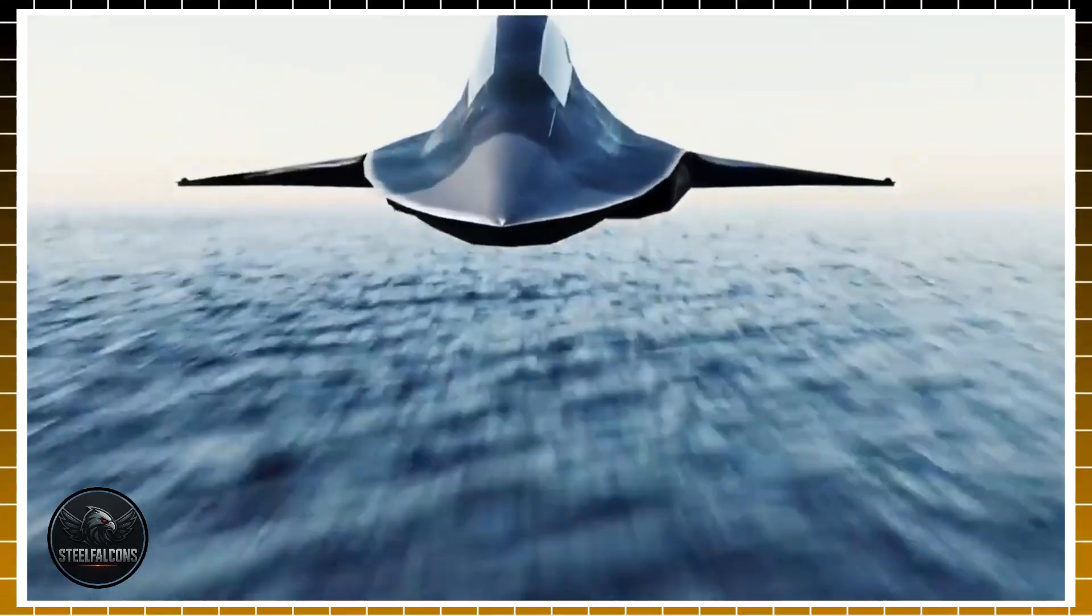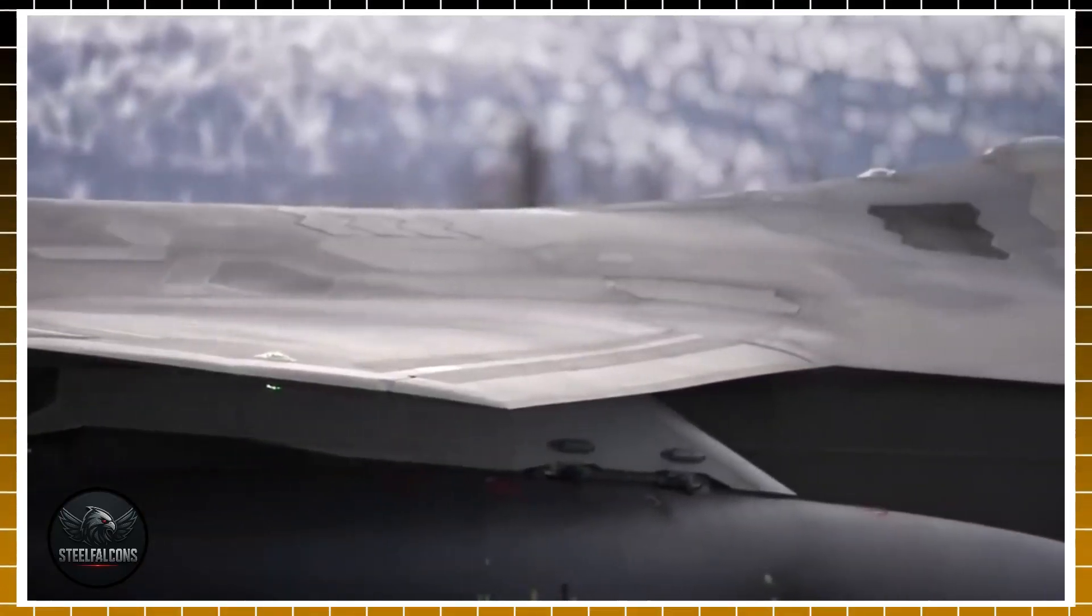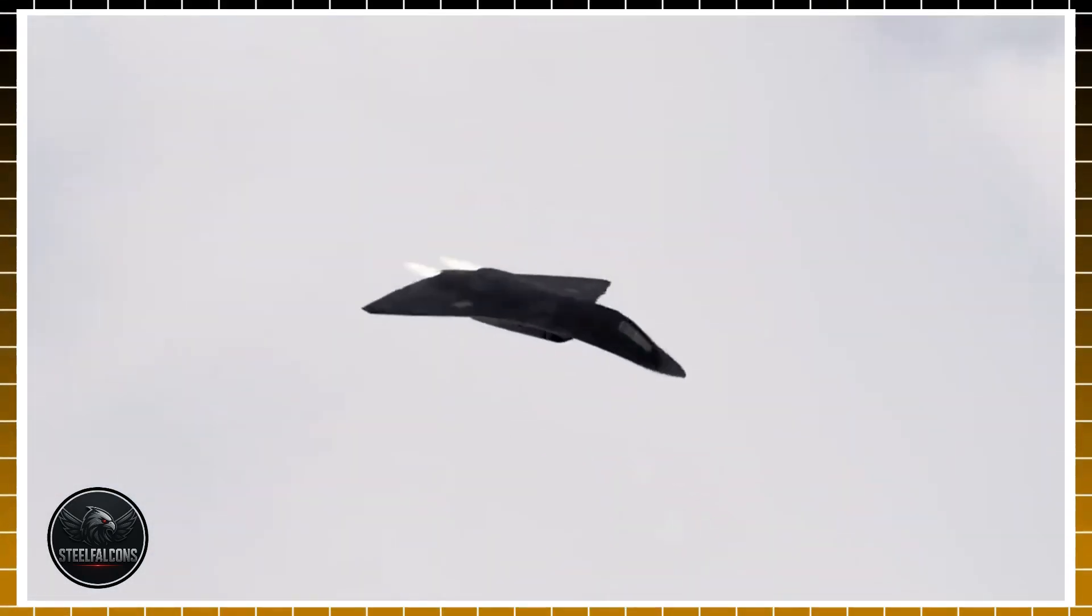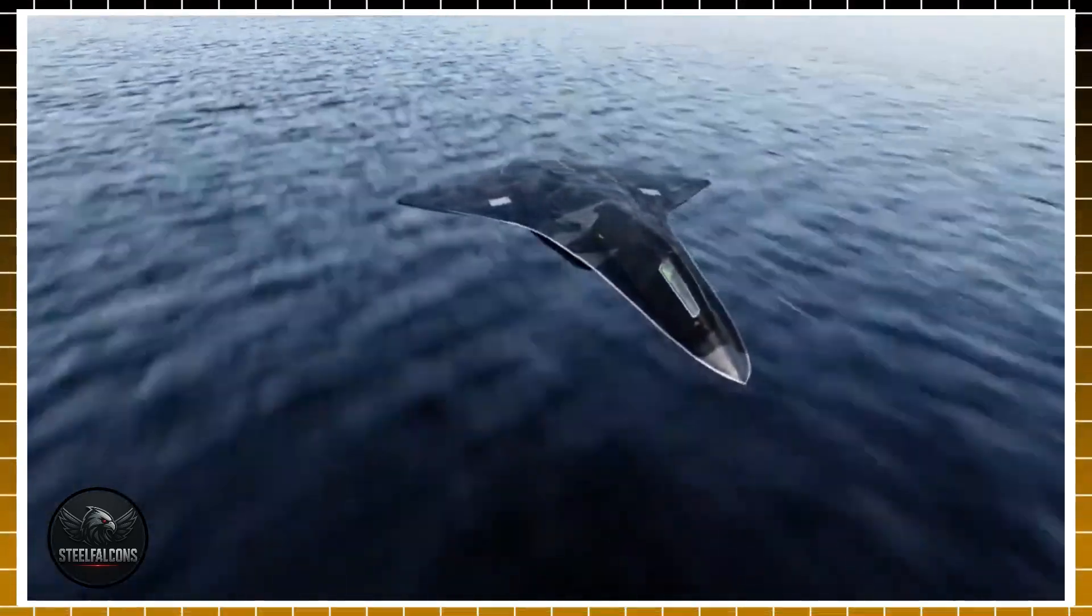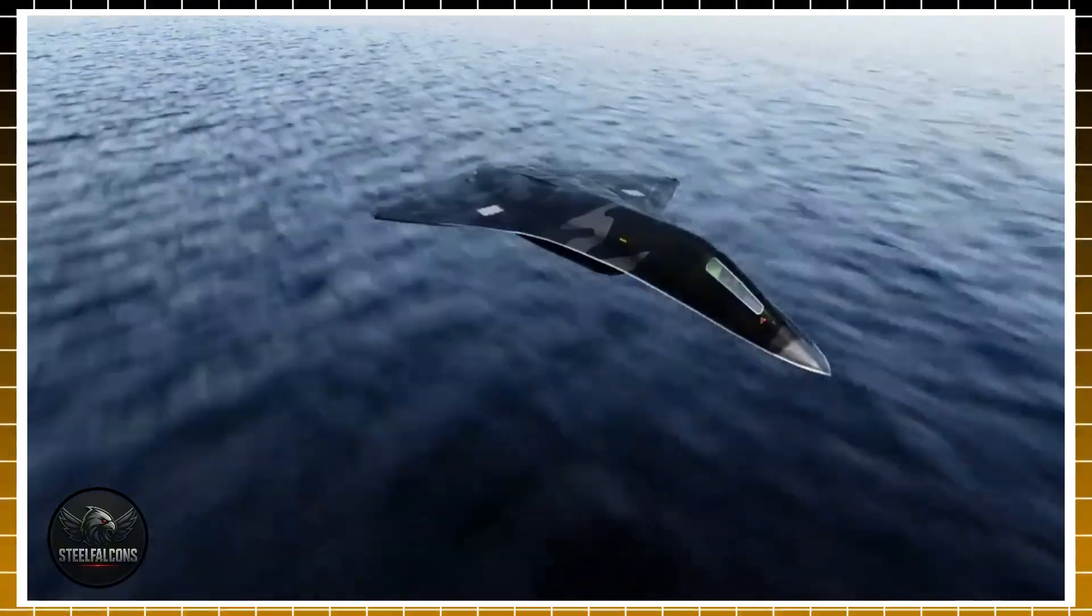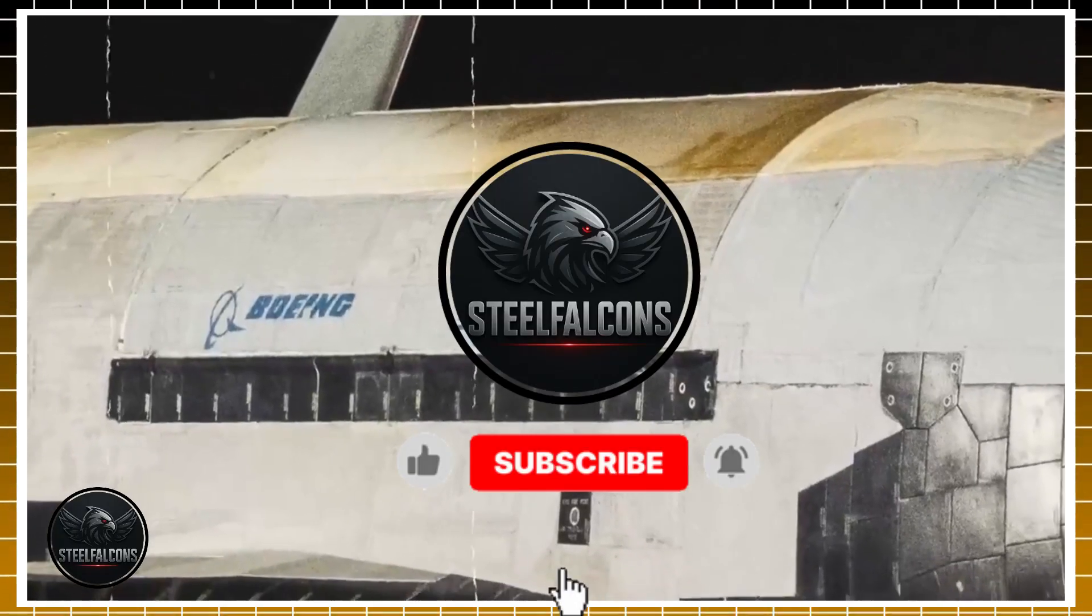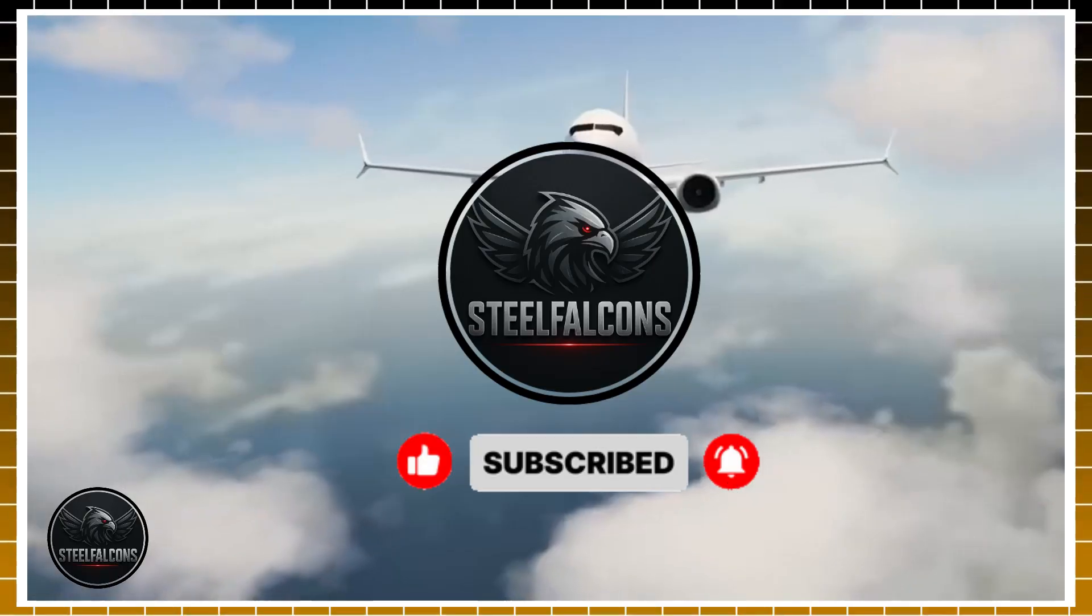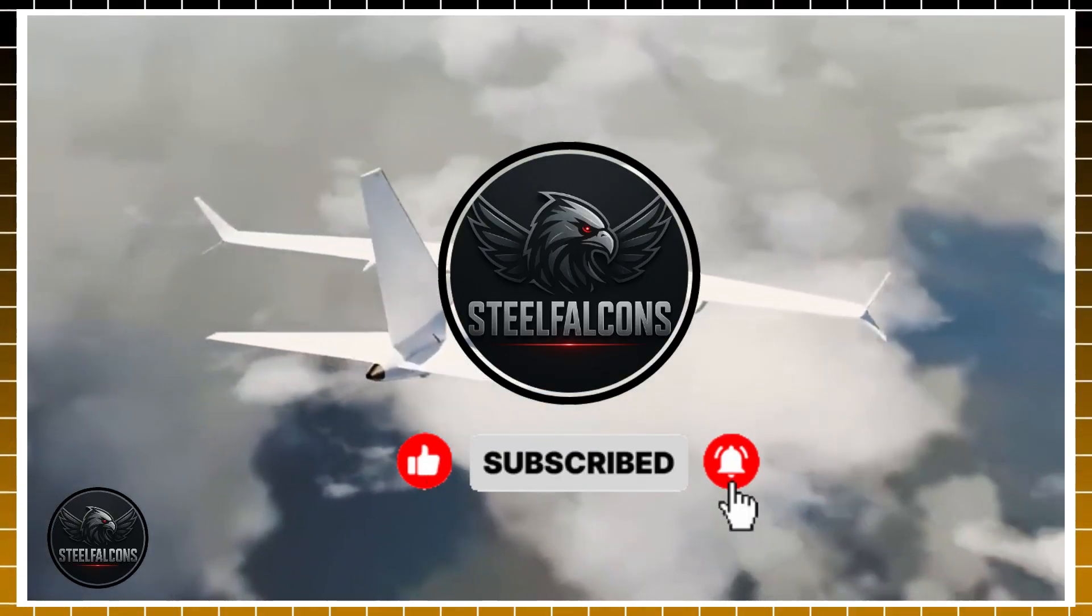For Boeing, this is the defining moment. Deliver, and they carve their name back into aerospace history as innovators and leaders. Fail, and the F-47 could become a cautionary tale of lost trust and shattered reputations. So, as the first prototypes take shape behind closed hangars, one question hangs in the air. When the skies of the future fill with sixth-generation fighters, will Boeing's F-47 soar to glory or stumble under the weight of its promise?